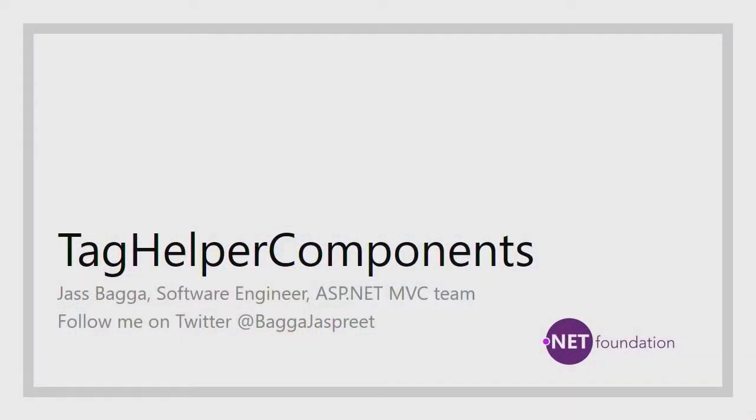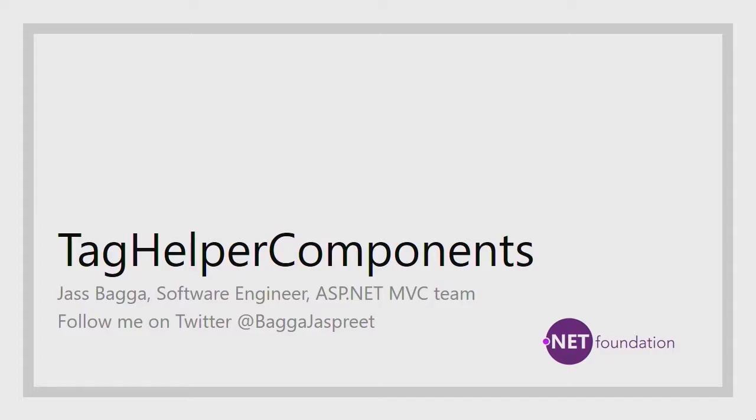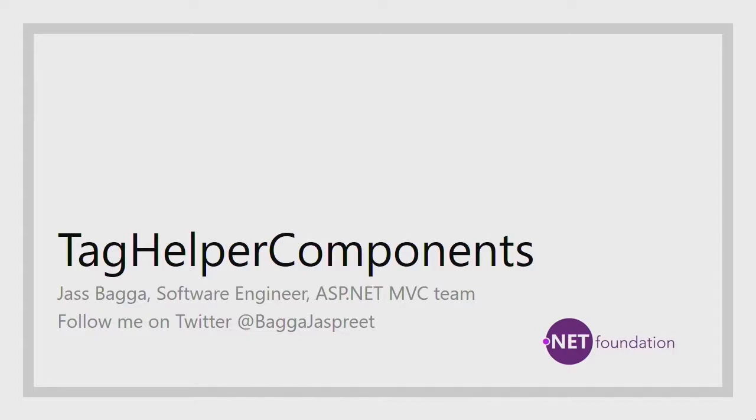That's right. Tag Helpers are something I don't really know that much about, but I'm so excited that you are here because you can show me how to use them properly. Yes, sure. Tag Helper Components are related to Tag Helpers. Before we get started, we can have a little review of what Tag Helpers are. If you have any questions throughout this video, please feel free to tweet at me at Baga Jaspreet and I'll try to answer your questions.